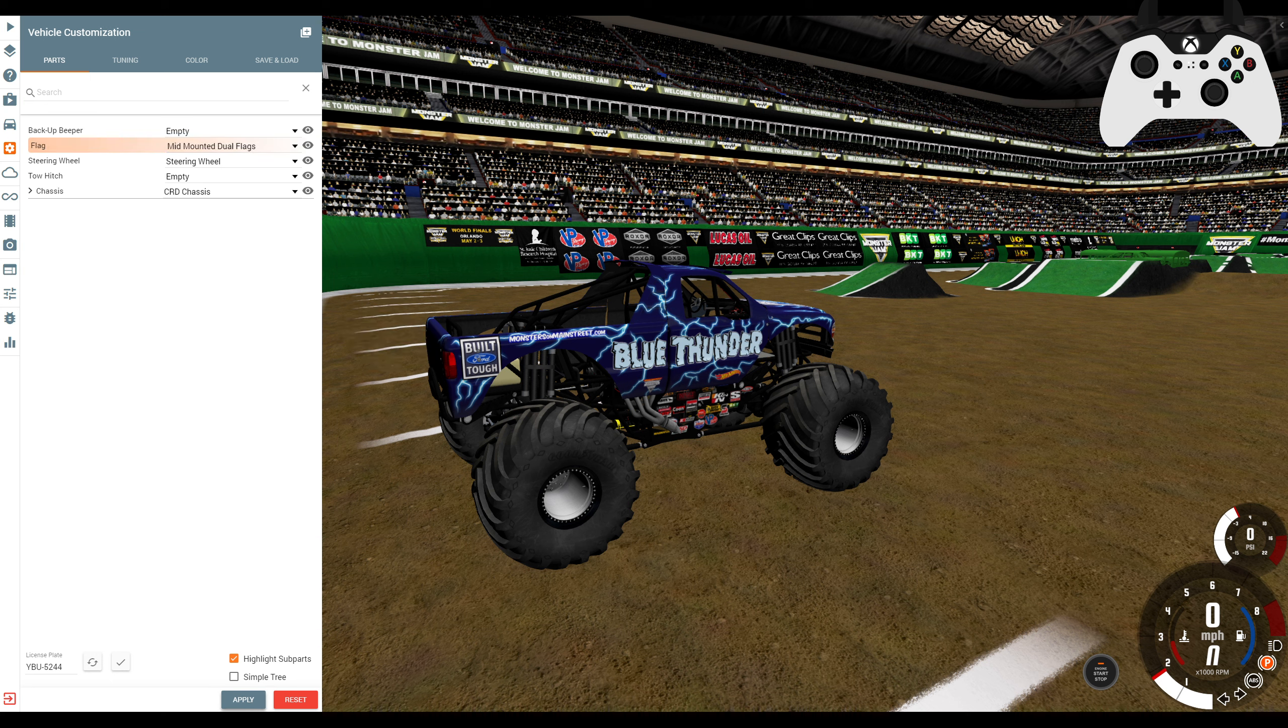I've added flag options in the tow hitch. Now, we have triple flags with Blue Thunder. Just for a much different look.